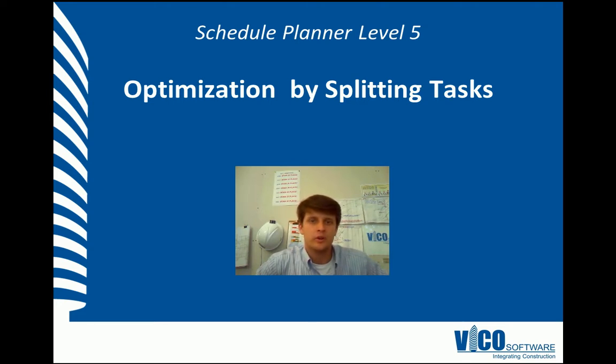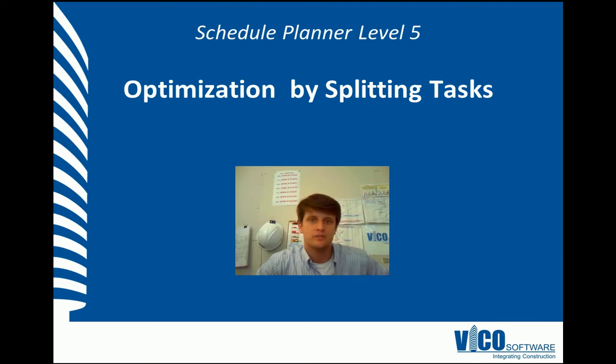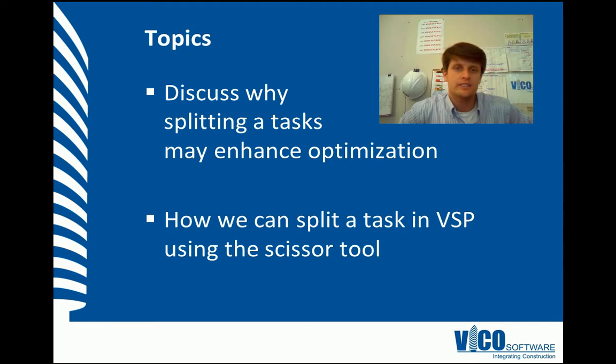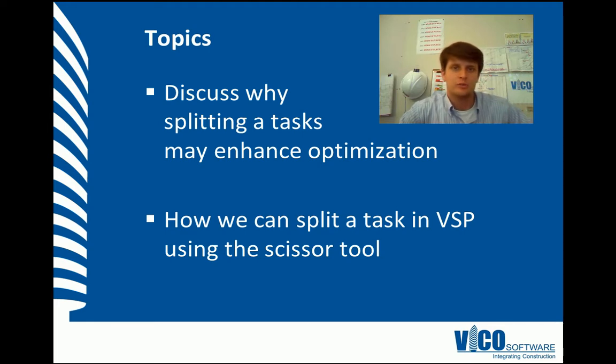In this vignette, we're going to show you how splitting tasks can help optimize a schedule. The aim of this vignette is to discuss why we would split tasks and how we do that to optimize a schedule in Vico Schedule Planner.